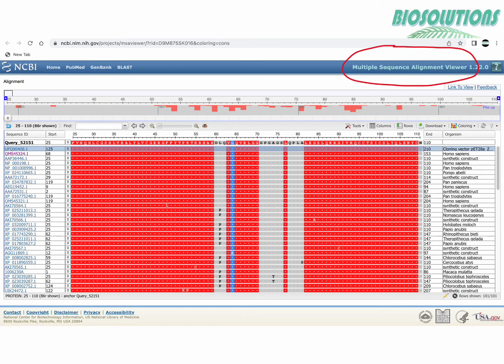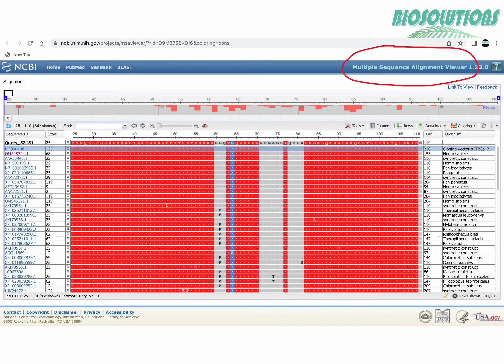Multiple sequence alignment viewer or MSA viewer is a graphical display for the multiple alignments of nucleotide and protein sequences.